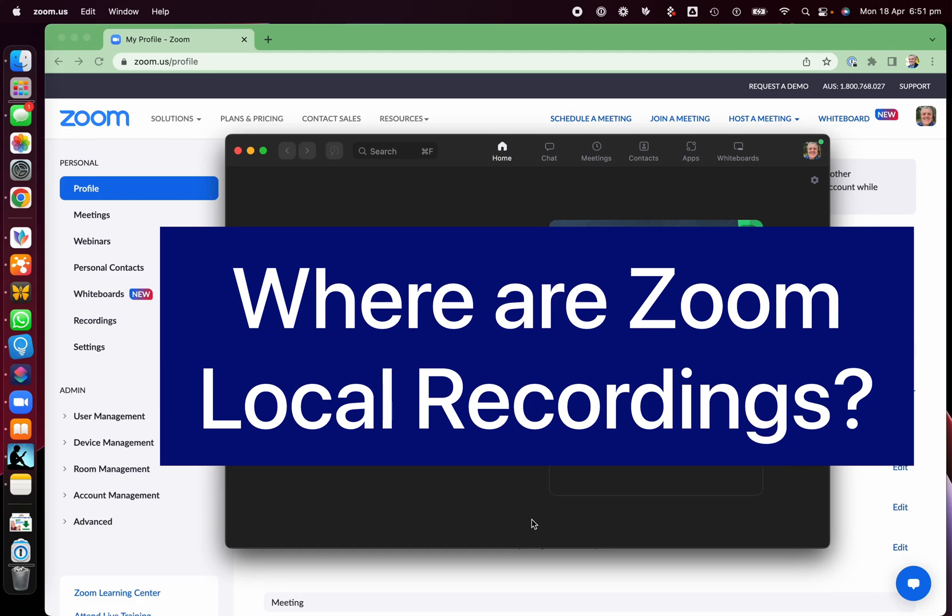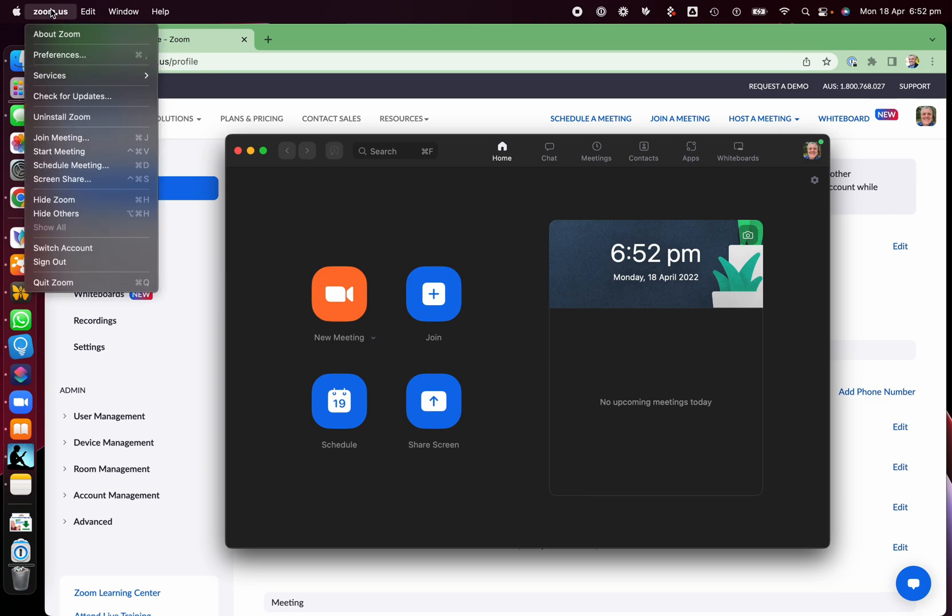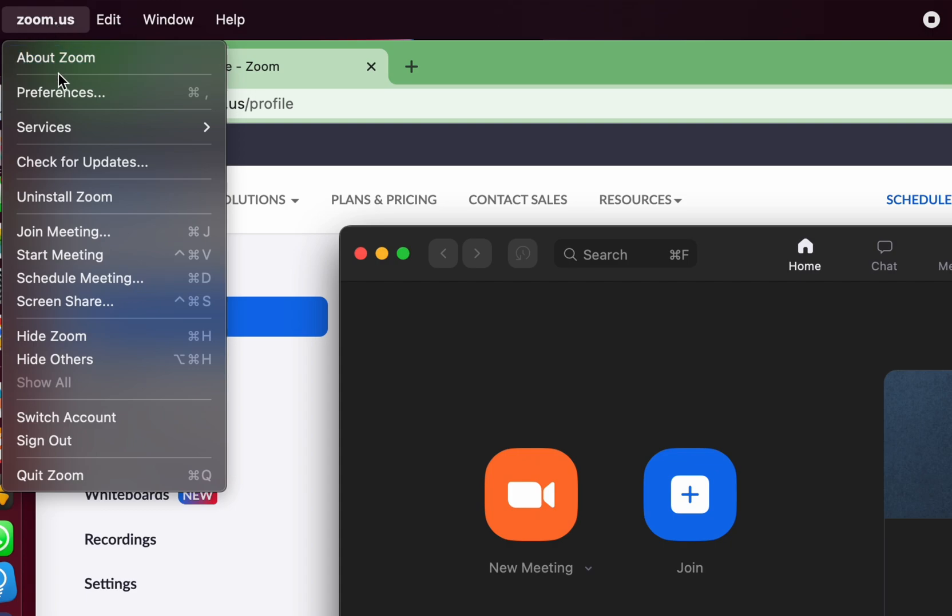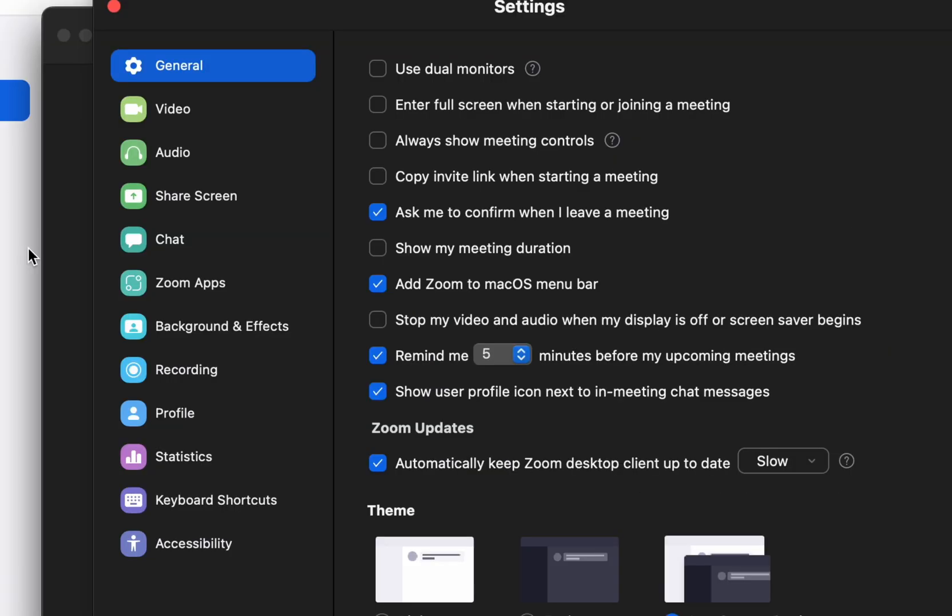Where does Zoom store your recordings? There are two places you need to know about. The first is in the Zoom desktop app itself. You go up to the top left here, zoom.us preferences, and then down here.